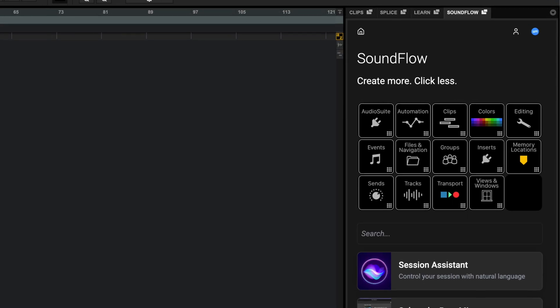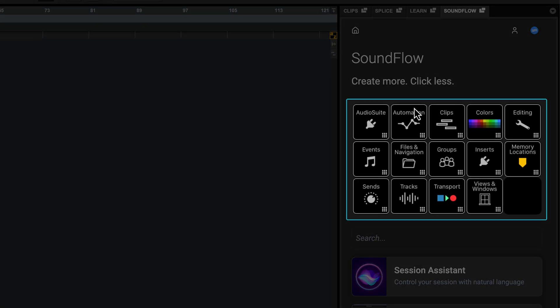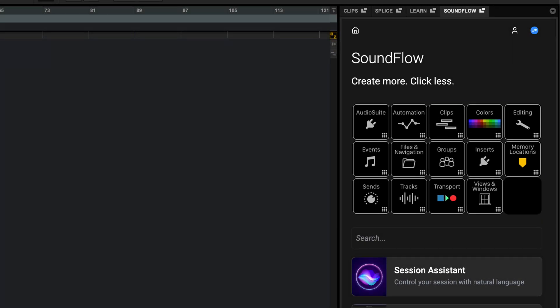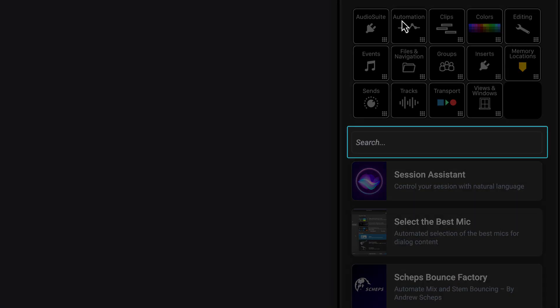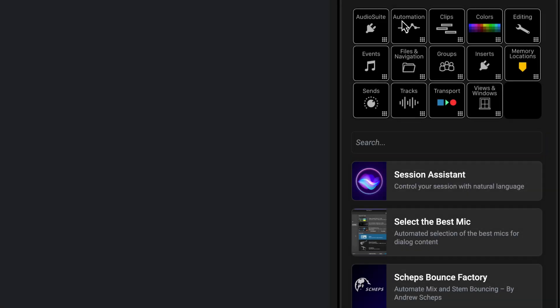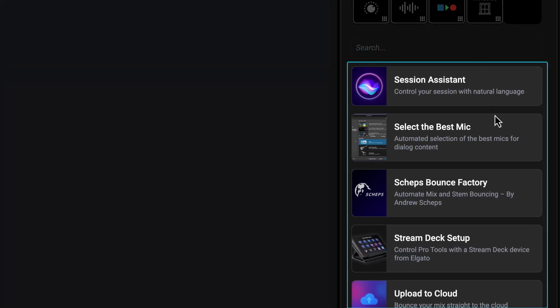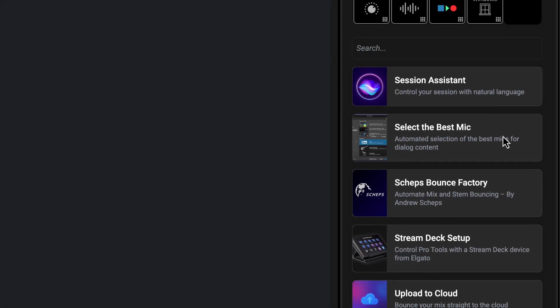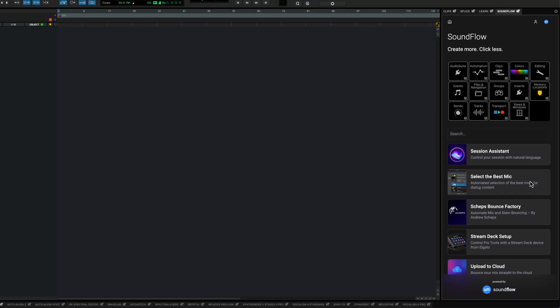There are three main sections in the panel. The top grid is called a Soundflow deck and is an interactive palette for navigating and triggering commands and macros. Below this is a search field for finding commands, followed by additional functions like flows and the AI powered session assistant that can be unlocked with a paid subscription.